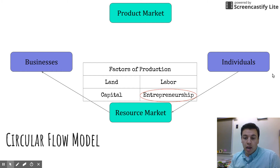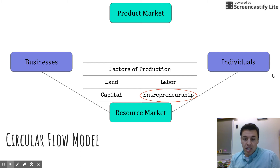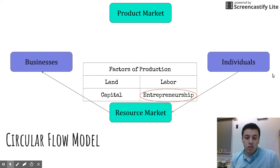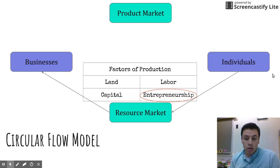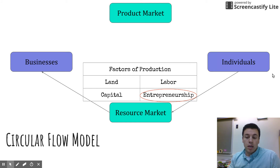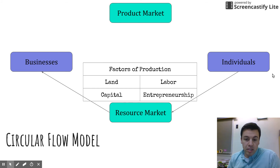The four factors of production are land, labor, capital, and entrepreneurship. Entrepreneurship is the most important because without an individual that starts a business, a business is never going to get created. That individual takes the risk, puts forward or raises the money, or has the idea — they are the one who combines the other factors of production to actually make a business happen and create a product.